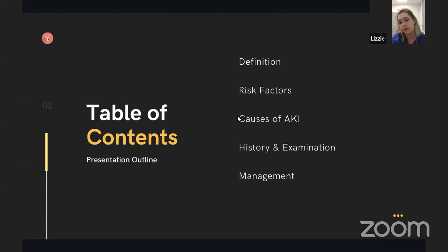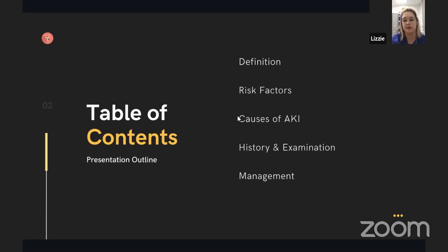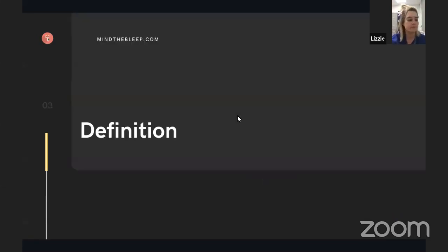We'll go through the causes of AKI and then how to approach a patient — how to take a history, the examination findings you might get, and lastly, how to manage patients with acute kidney injury.